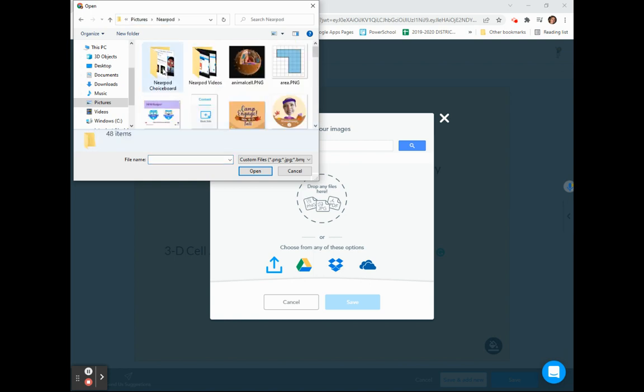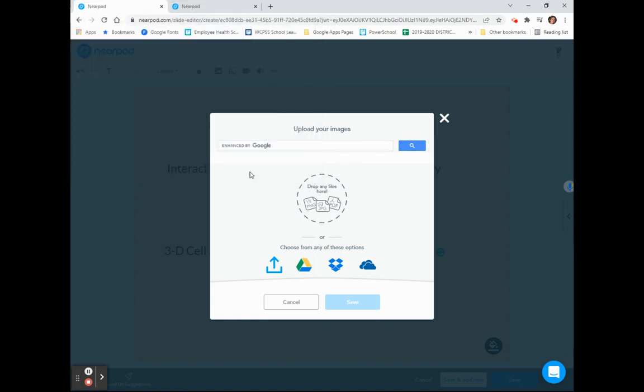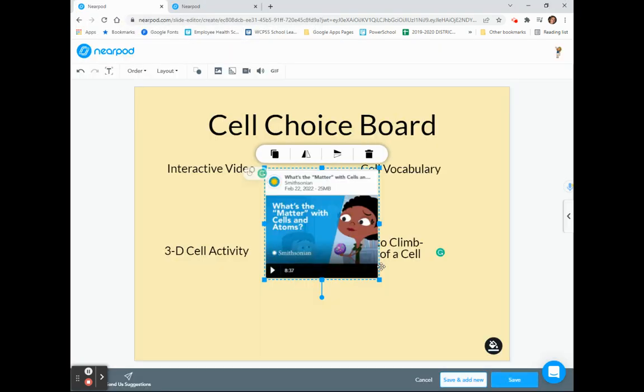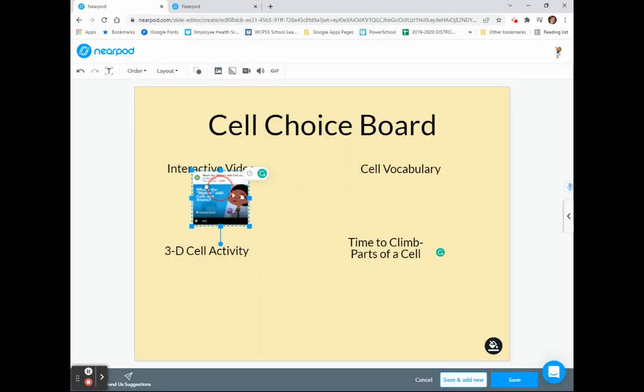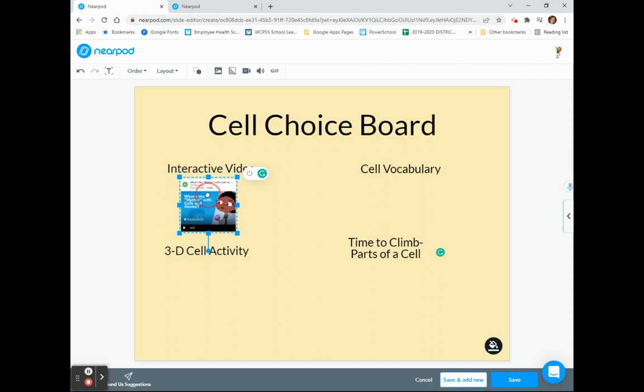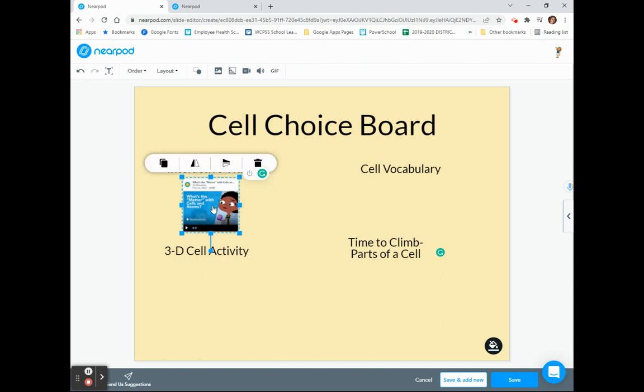I've created a folder for my choice board graphics, so I'll begin with the Cell Interactive Video graphic that I clipped and saved. I can resize my graphic and add it right underneath the label for Interactive Video. Now the primary difference between Google Slides or PowerPoint is going to be that when you choose to add a graphic, there is no option currently to link this to an outside source.